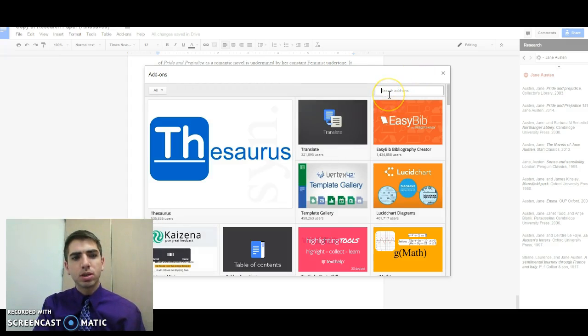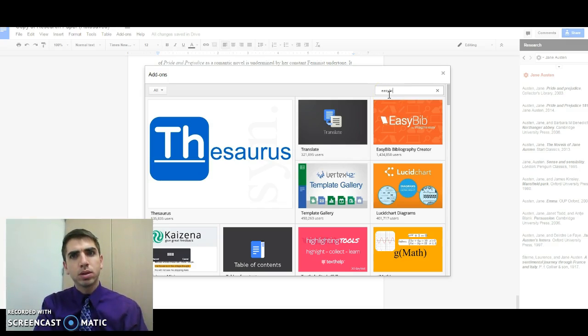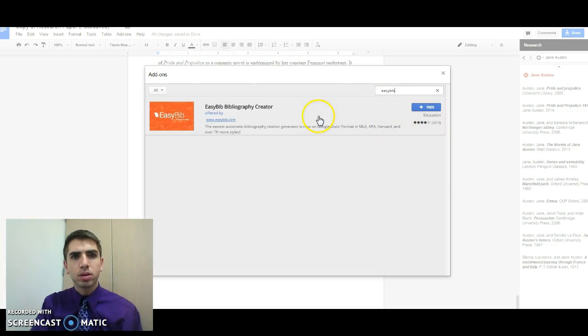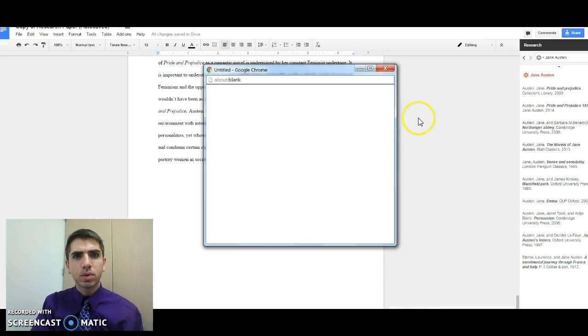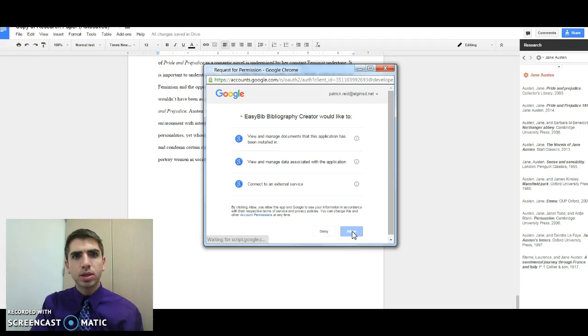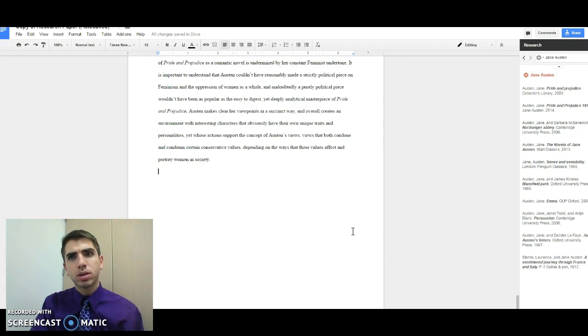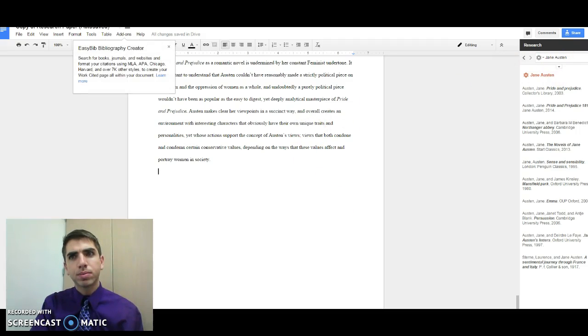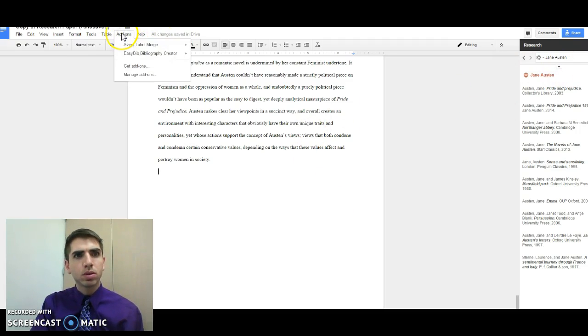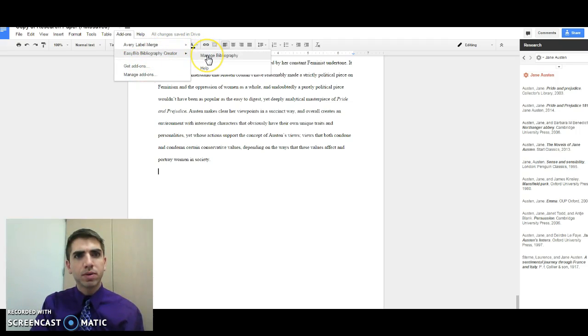A lot of times you might just need to search for EasyBib. I'll do a search for it. Click free. Allow for it to access the components it needs.